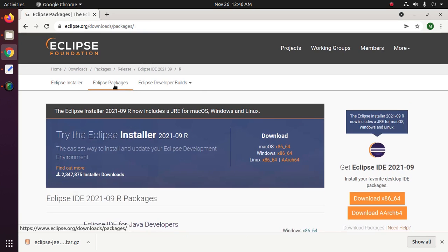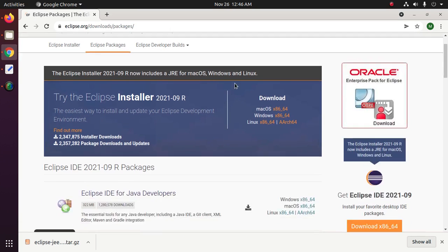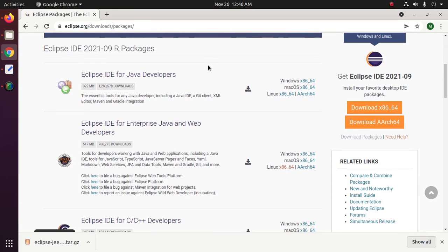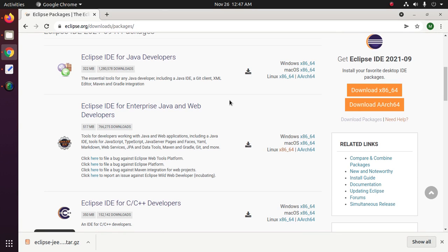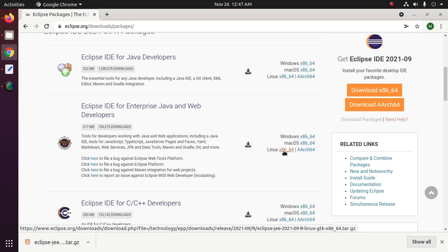Now click on Eclipse packages. Scroll down and from here download your desired Eclipse IDE for Java Developers or Enterprise Java and Web Developers. I'm going to download Eclipse IDE for Enterprise Java and Web Developers, so click on this download button.